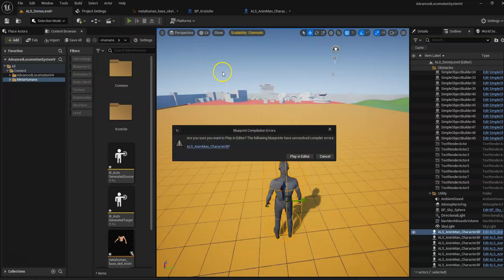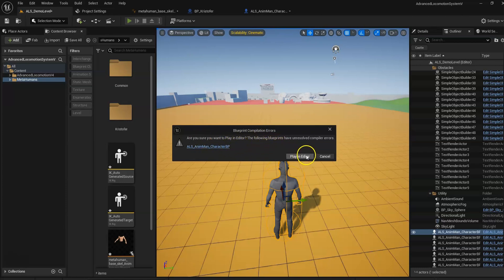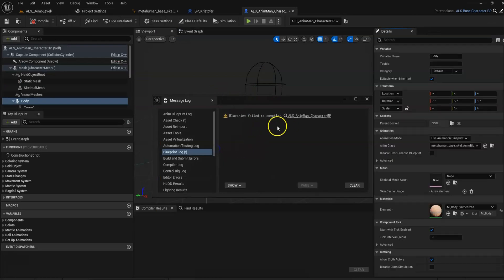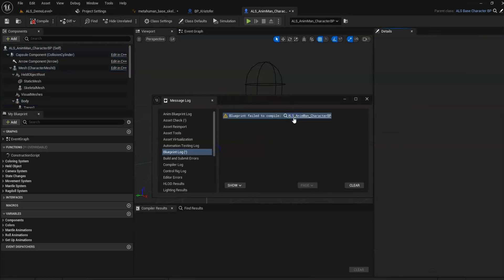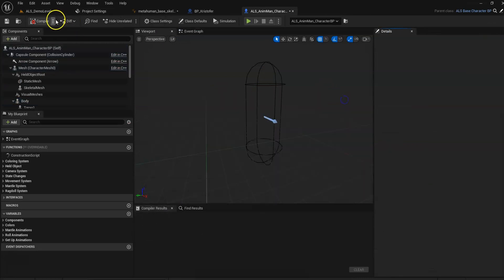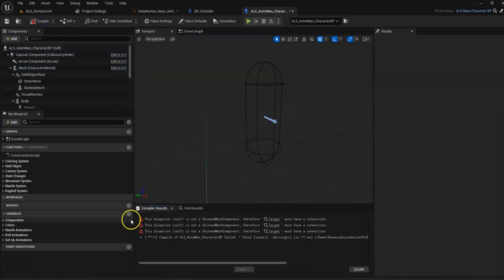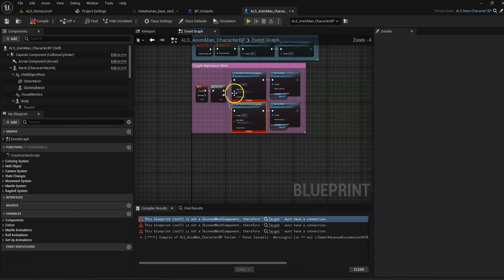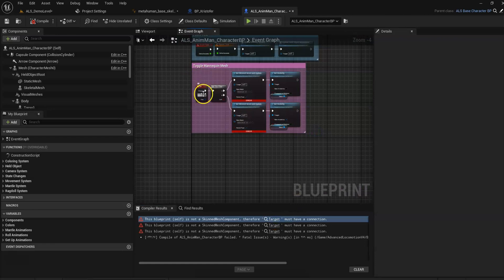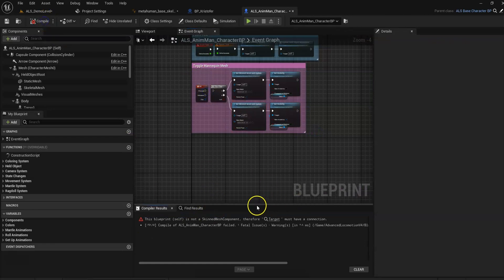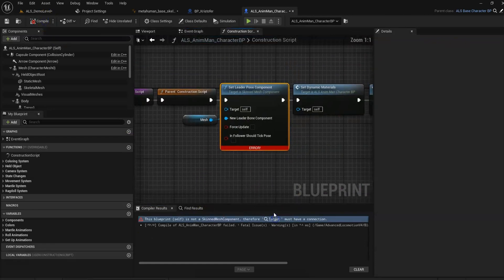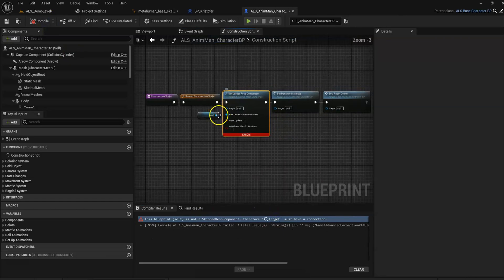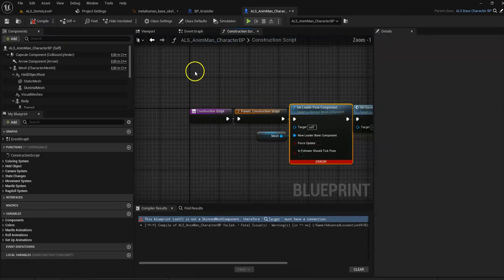Now we are all set. Actually, before we can play it we have to compile. Let me see what are the errors. Let's just disconnect this and see what's this. Alright.